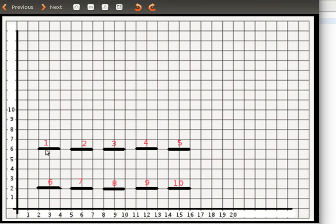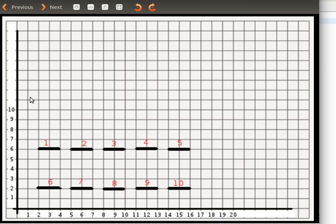We have 10 short line segments — one, two, three, four, all the way to ten. As you can notice, these five — short, short, short, short, short — make up a dashed line, which can be considered one dashed line. The beginning is here, the start endpoint is here, and the end endpoint is here, or the other way around. The other five also make up another dashed line.